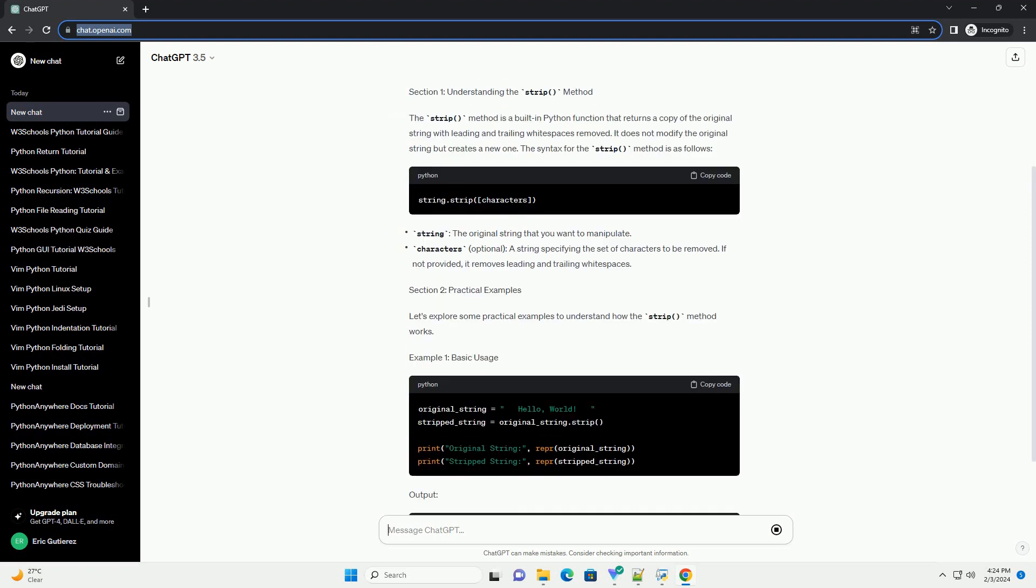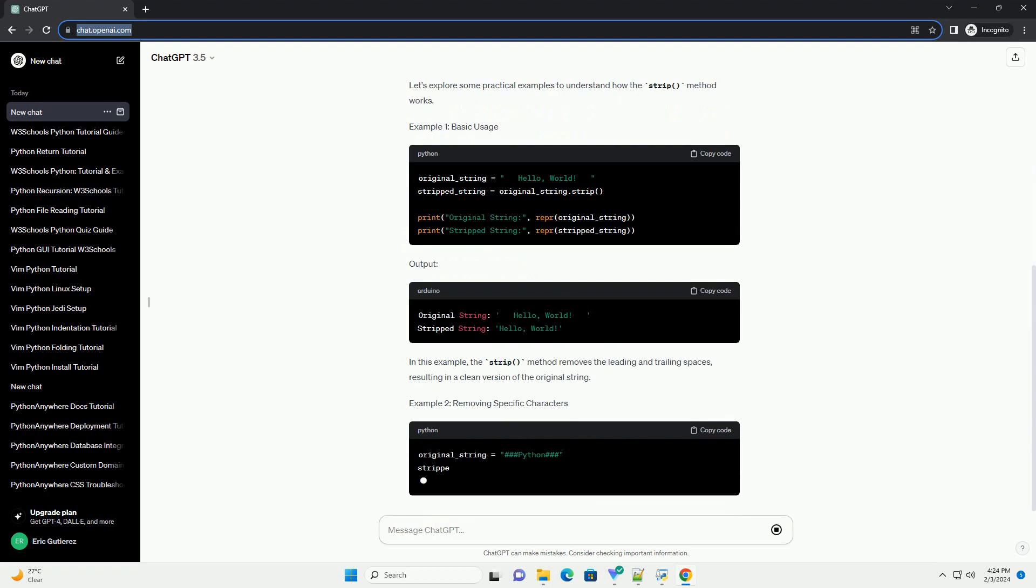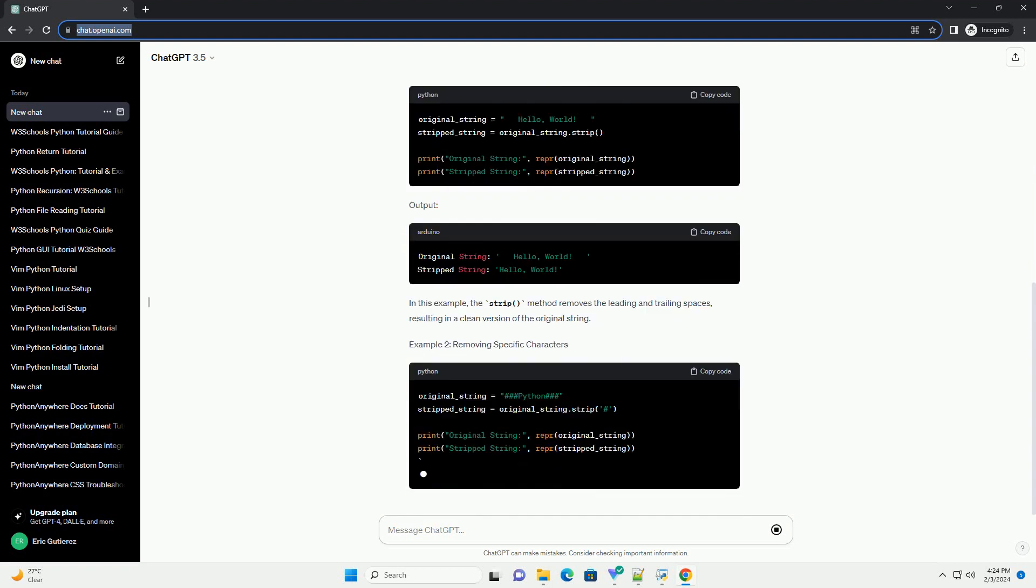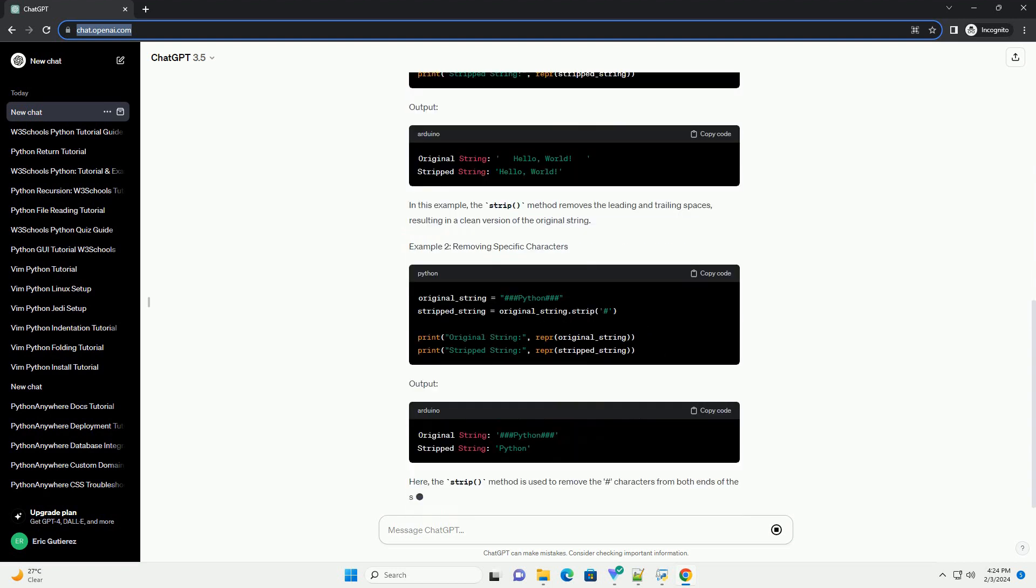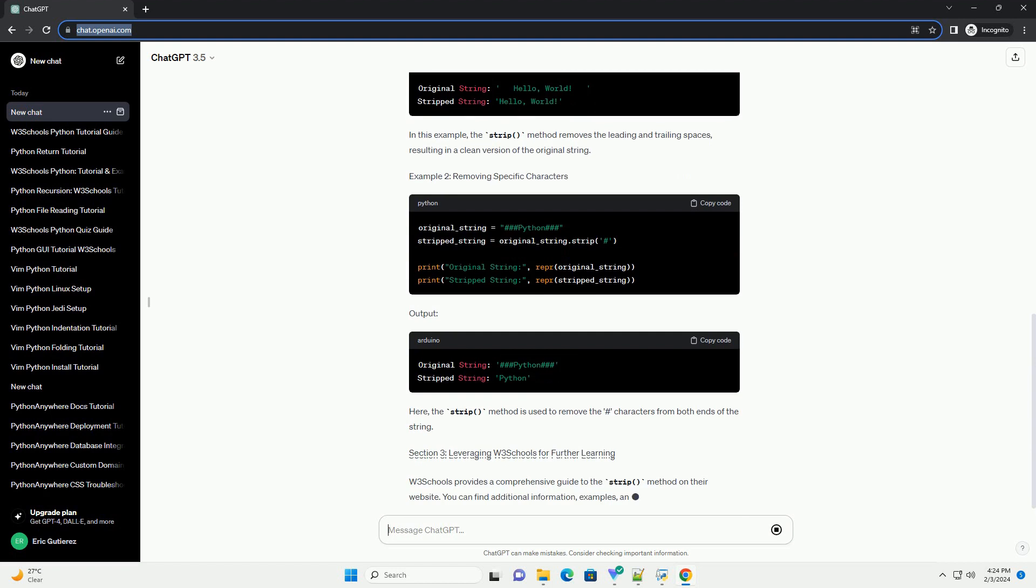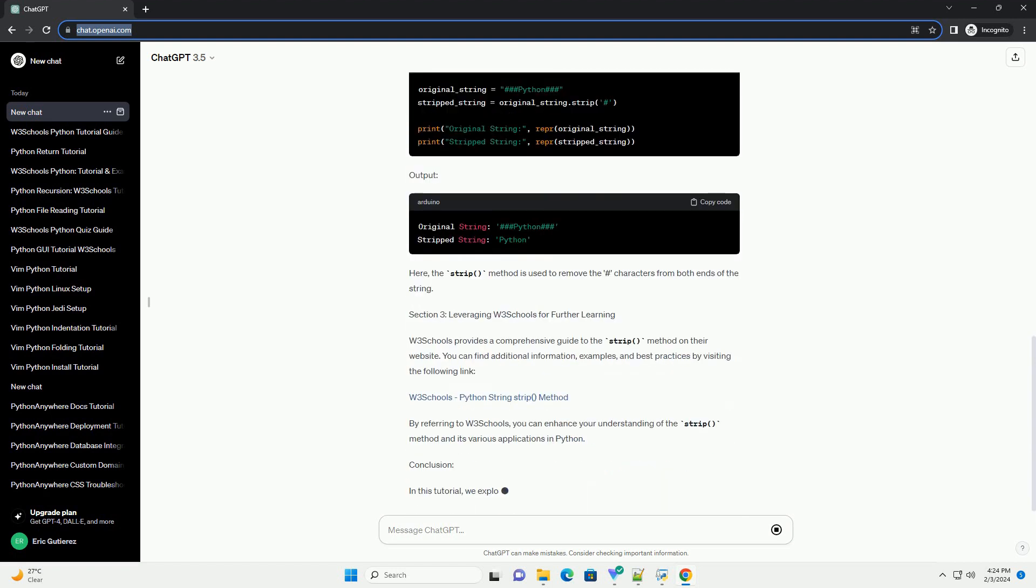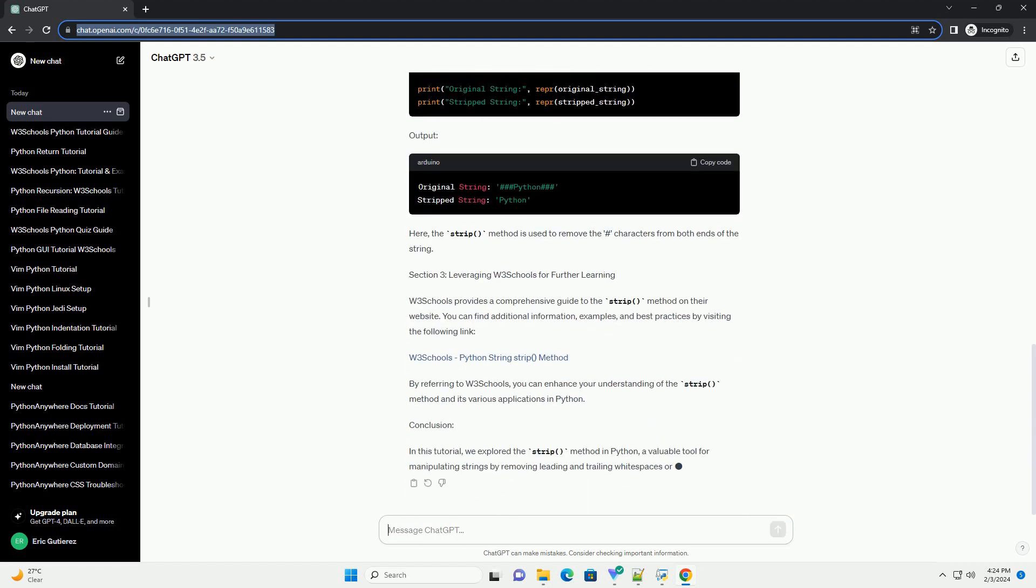This tutorial will provide a detailed explanation of the strip method using information from W3 Schools, a reliable online resource for web development tutorials.